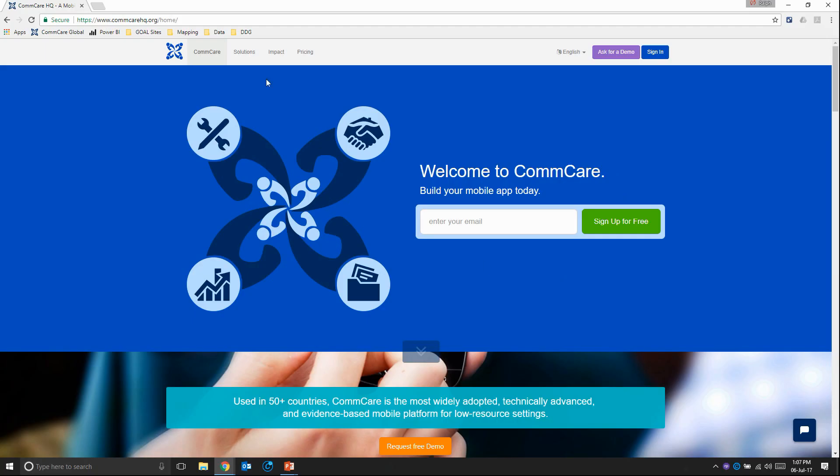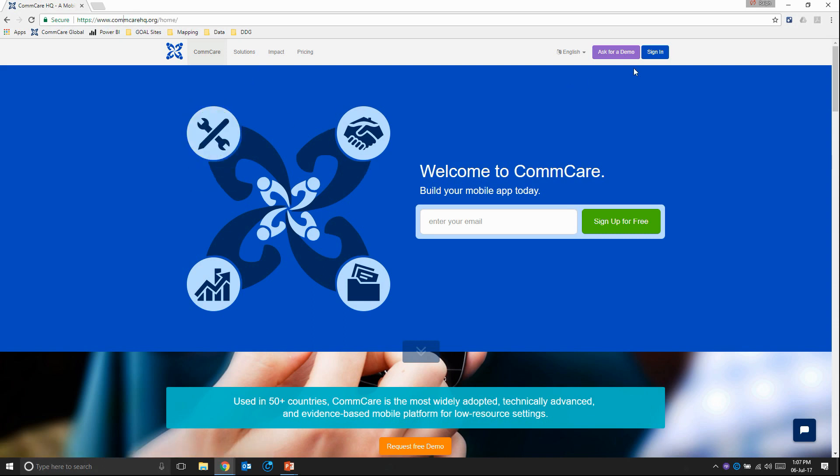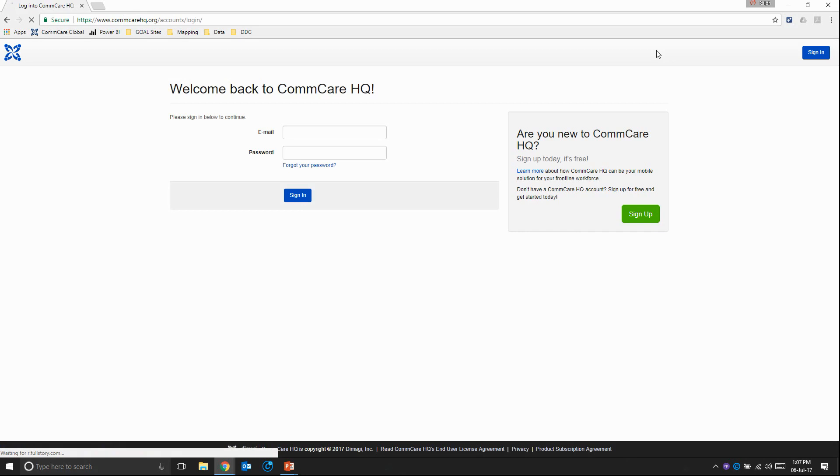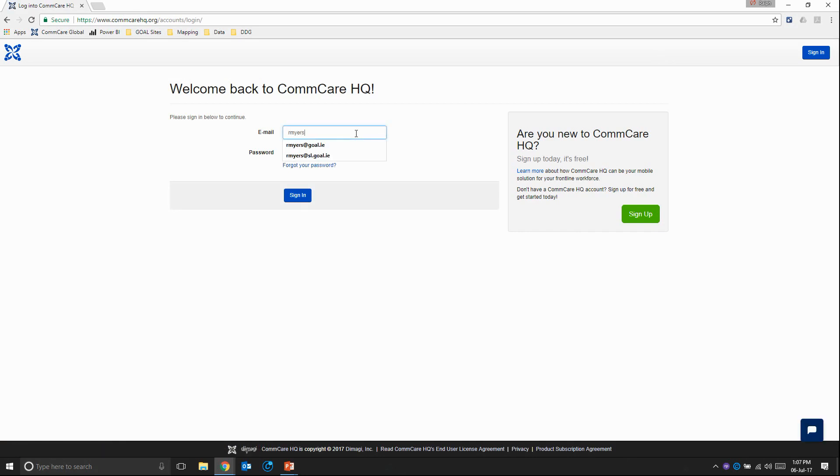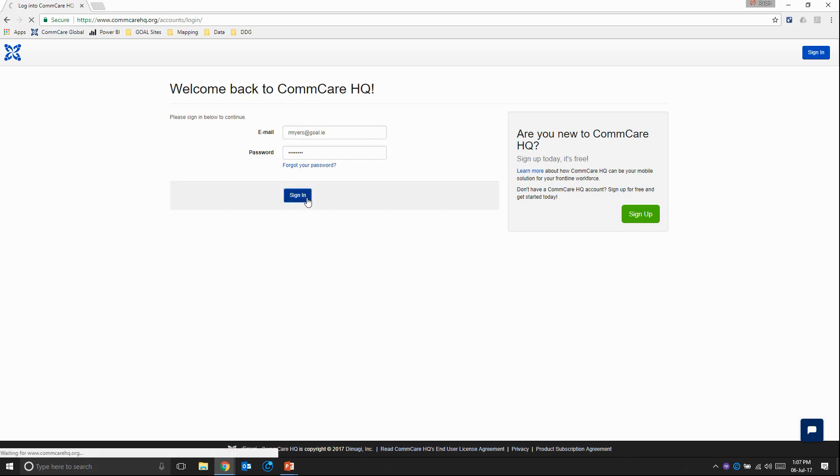First thing we need to do is navigate to the ComCare web page. So www.comcarehq.org and then I'm just going to click sign in. Here we enter the email address that we used to set up our ComCare project space in one of the previous videos and the password. Then I'm going to just click on sign in.